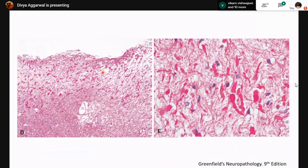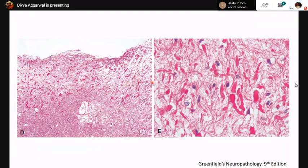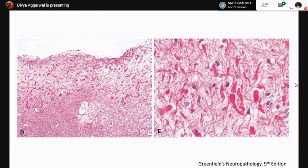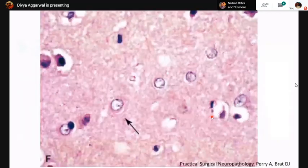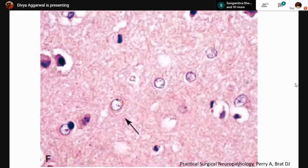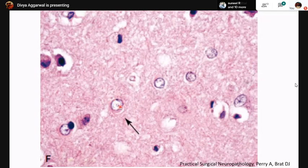Another form of reactive gliosis is pilocytic gliosis, usually seen adjacent to long slow-growing tumors like pineal cysts or craniopharyngiomas. It is a very fibrillar form of reactive gliosis with dense elongated astrocytic processes packed together, forming Rosenthal fibers — large flame-shaped, densely eosinophilic structures. Another type of astrocytic reaction is Alzheimer's type 2 astrocytes: enlarged cells with clear vesicular nuclei and a single tiny micronucleolus, typically seen in states of hyperammonemia like hepatic encephalopathy, most commonly in the basal ganglia region.